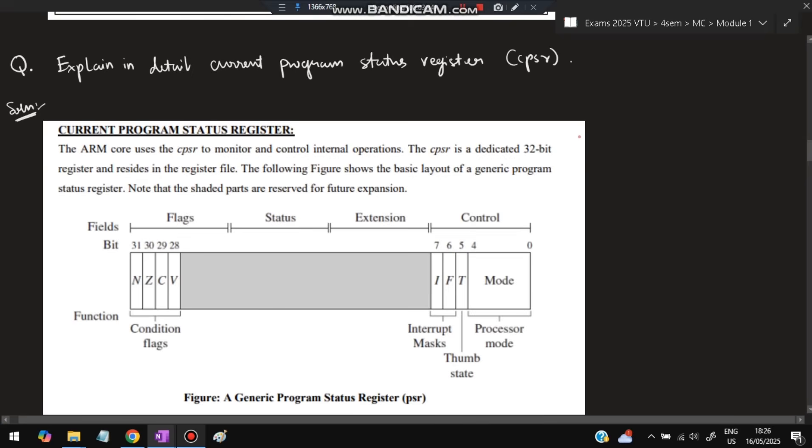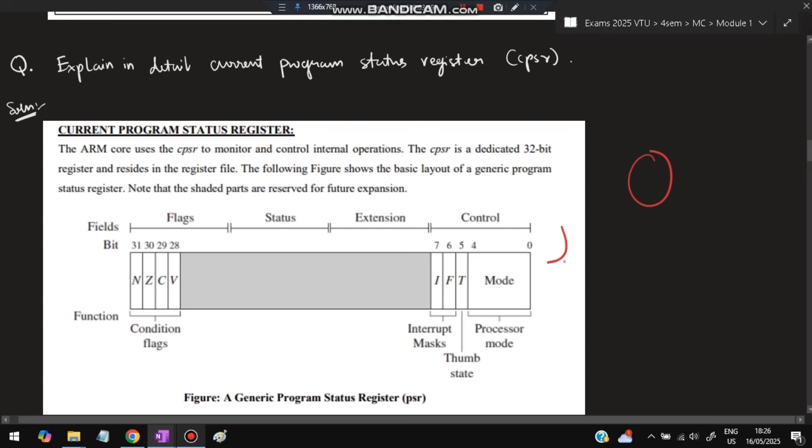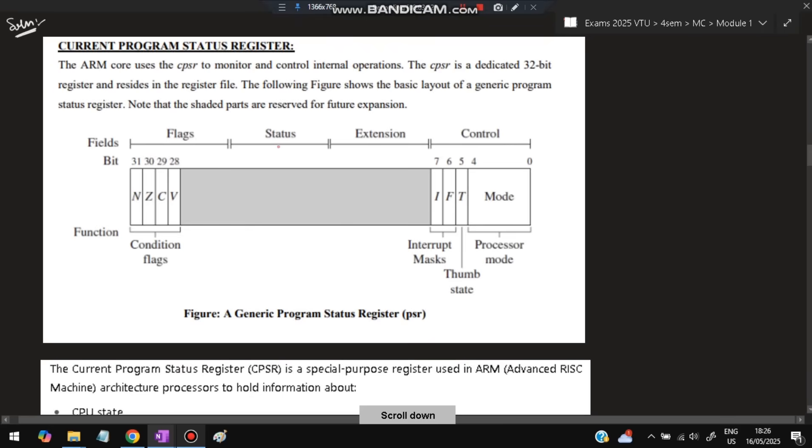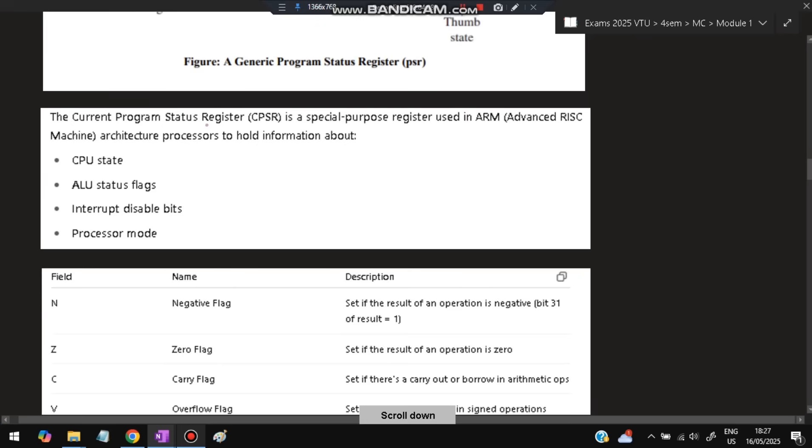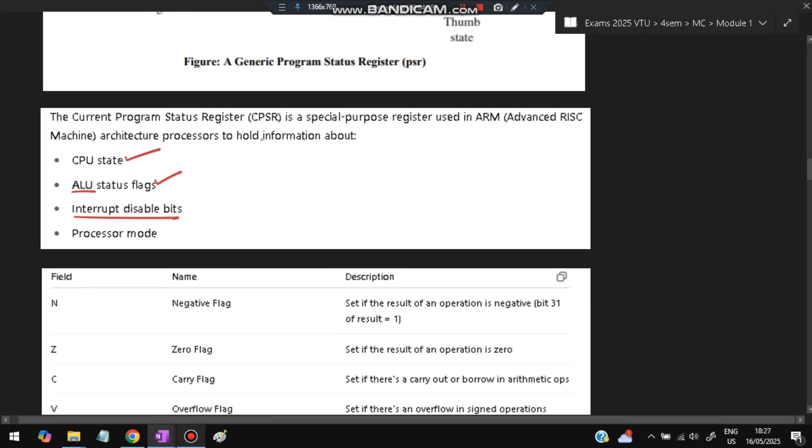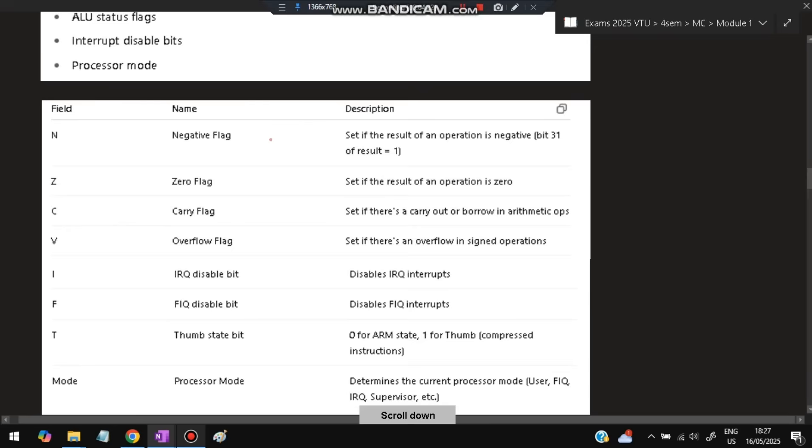Next: explain in detail Current Program Status Register (CPSR). CPSR shows the current program execution status. Different flags are activated and deactivated based on that status. It's divided into four parts: flags, status, extension, and control. Conditional flags are N, Z, C, V. Control bits include I, F, T and mode bits for processor mode. The gray area is used for future extensions. CPSR is a special purpose register in ARM architecture to hold information about CPU state, ALU status flags, interrupt disable bits, and processor mode. N is negative flag, Z is zero flag, C is carry flag, V is overflow flag for signed operations. I means interrupt request disable bit, F disables FIQ, T is thumb state bit (zero for ARM state, one for thumb), and mode indicates which processor mode is currently active.